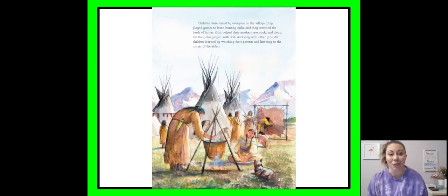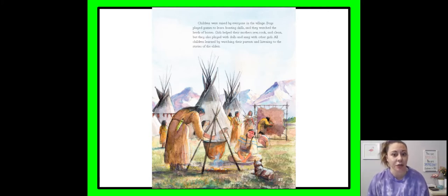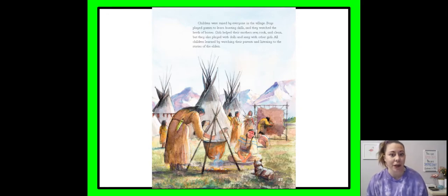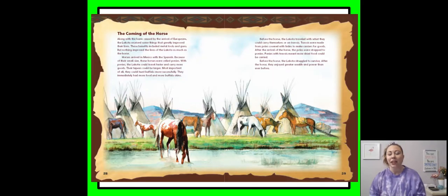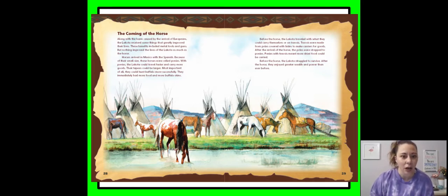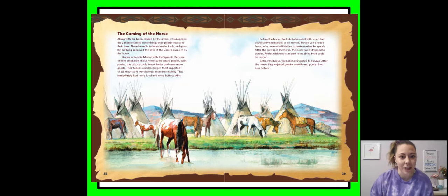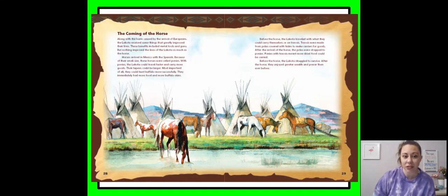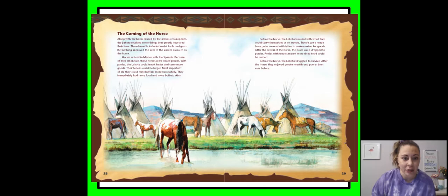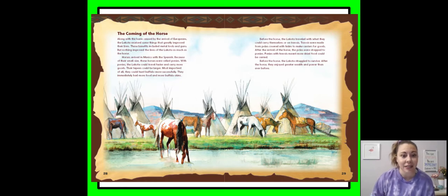Children were raised by everyone in the village. Boys played games to learn hunting skills and they watched the herds of horses. Girls helped their mother sew, cook, and clean, but they also played with dolls and sang with other girls. All children learned by watching their parents and listening to the stories of the elders. Along with the harm caused by the arrival of the Europeans, the Lakota received some things that greatly improved their lives. These benefits included metal tools and guns, but nothing improved the lives of the Lakota as much as the horse. Horses arrived in Mexico with the Spanish. Because of their small size, these horses were called ponies. With the ponies, the Lakota could travel faster and carry more goods. The teepees could be larger, and most importantly, they could hunt buffalo more successfully.